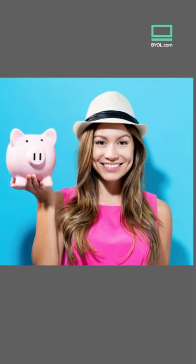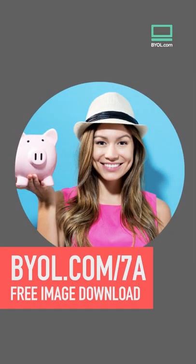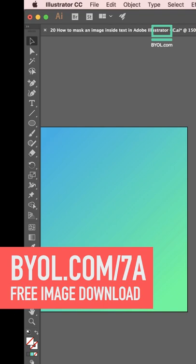Hi, my name is Dan Scott. Let's talk masking in Illustrator. Simple, sometimes tricky.